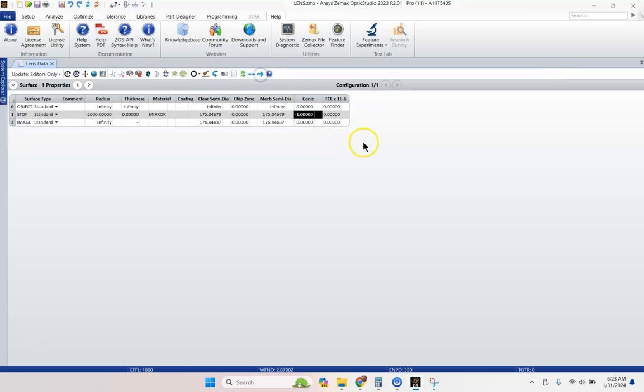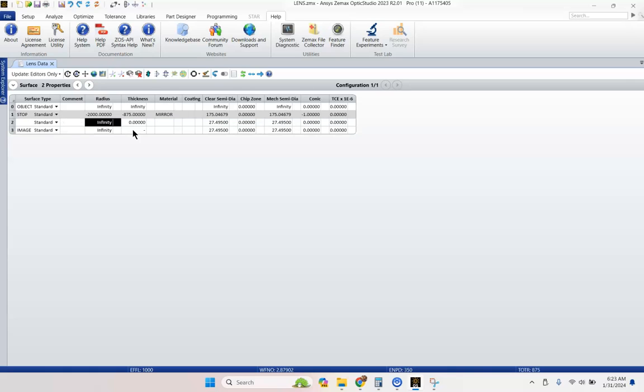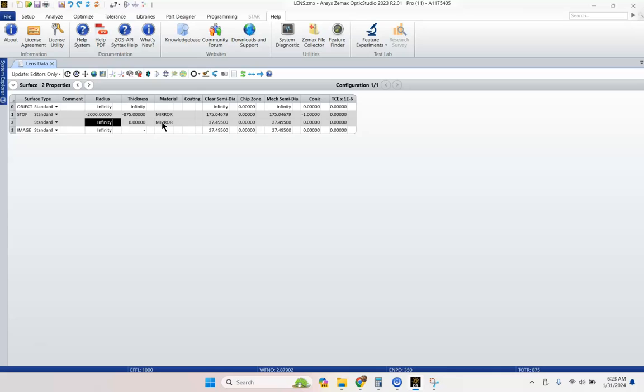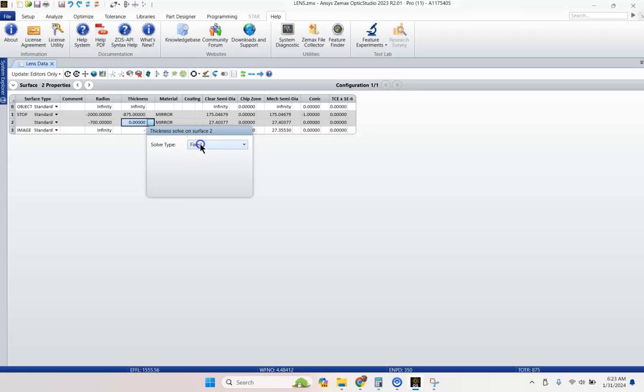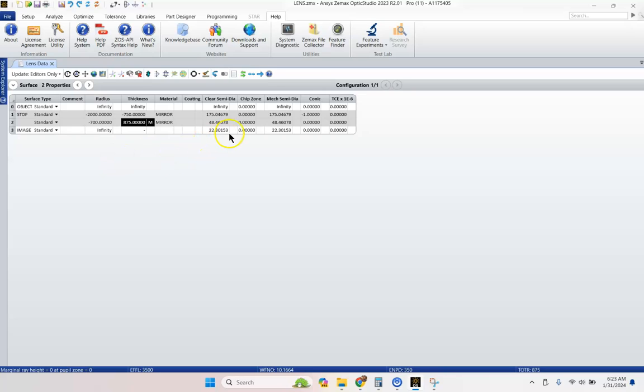So we're going to start off with negative one. I'm going to hit this little arrow here so I can see everything. And we're going to go ahead and change this thickness here to negative 875. Hit insert on your keyboard or right click and hit insert. And we're going to add another mirror. We're going to give this one a radius of curvature of negative 700. And then on this final surface, we're going to do a marginal ray height solve. Let's give this one negative 750. That's what I'm looking for.